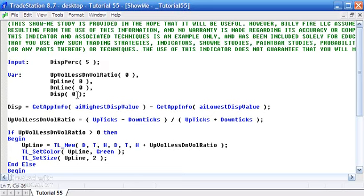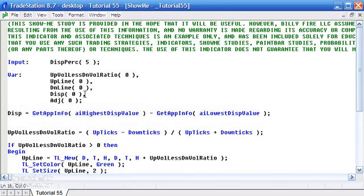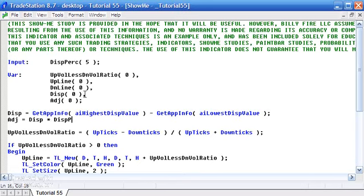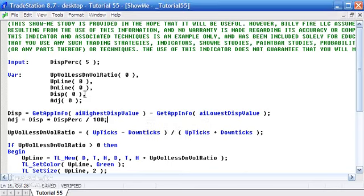The adjustment—let's just create another variable here. I'm going to be using this to store the value based on the difference between high and low price. So we're going to say Adjustment is equal to the Disp, which is the difference between high and low, times by DispPercentage, which we've just created as an input, and we're going to divide that by 100. Press F3, let's just check we haven't made any errors.